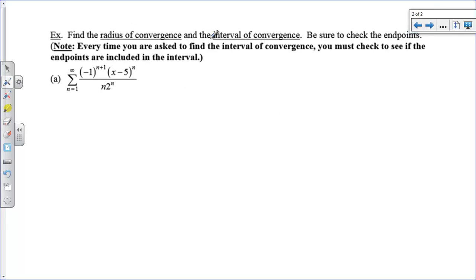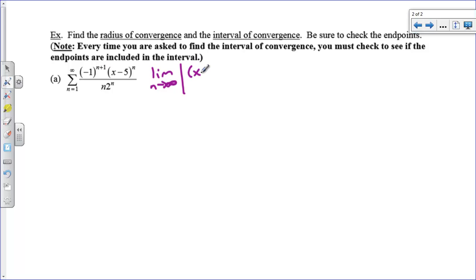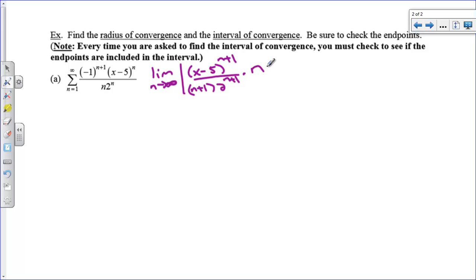We've got a power series and we want to find the radius of convergence and the interval of convergence. We also have to check the endpoints. Step 1: apply the ratio test. We take the limit as n approaches infinity of the absolute value of the next term over the previous term. The absolute value lets us ignore the negative 1 to the n plus 1 for now. So we write x minus 5 to the n plus 1, divided by n plus 1, times 2 to the n plus 1 — that's our a sub n plus 1 term. Dividing by the original is the same as multiplying by the reciprocal: n times 2 to the n over x minus 5 to the n. We need this to be less than 1 to converge.